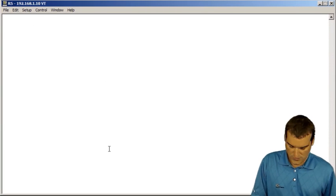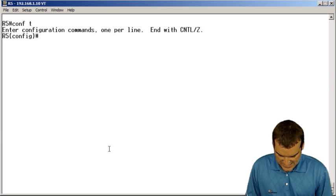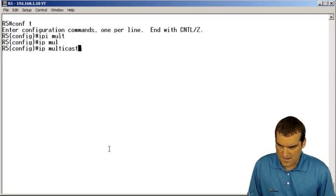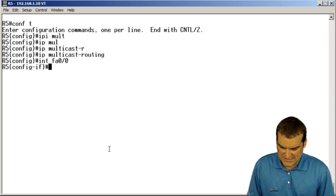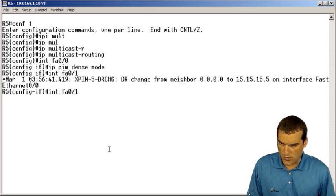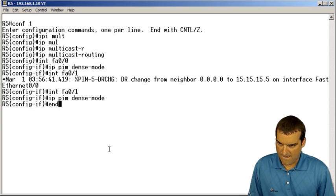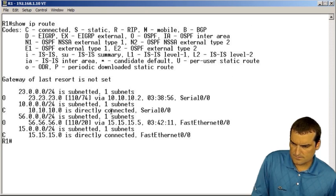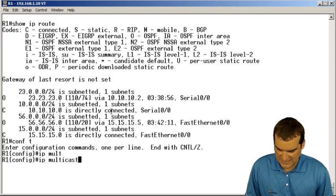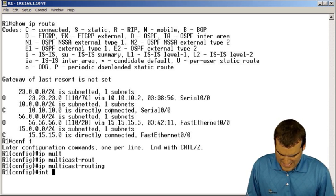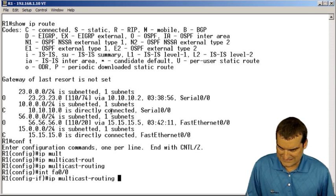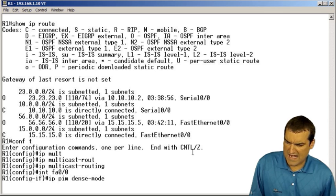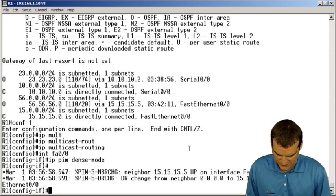We're just going to hop from router to router here, and we're going to say IP multicast-routing, and then enter the appropriate interfaces and paste in the dense mode command from the clipboard. Now we're up to R1. IP multicast-routing. Here we've got FA0/0, and then we've got serial 0/0.